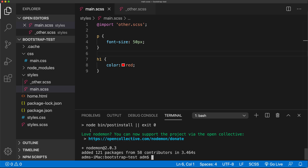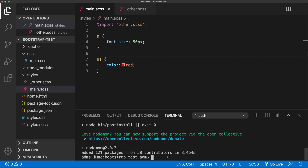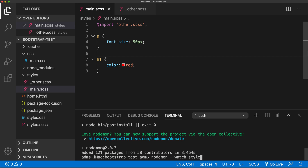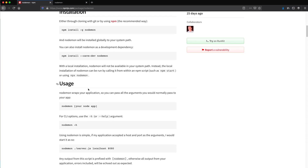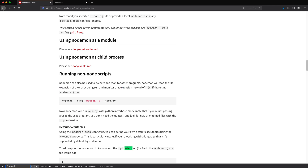Now we can tell NodeMon to watch for changes in certain files, and when that change happens, run a command. That command could be a terminal command or a JavaScript file from the folder — if you're working with a regular Node project you could just say run that particular JavaScript file. So I do nodemon, then specify which files or folders I want to watch. Let's say we want to watch this styles folder — any changes to files in the styles folder. By default, NodeMon looks for JavaScript, CoffeeScript, and JSON files. Let's check their docs to confirm.